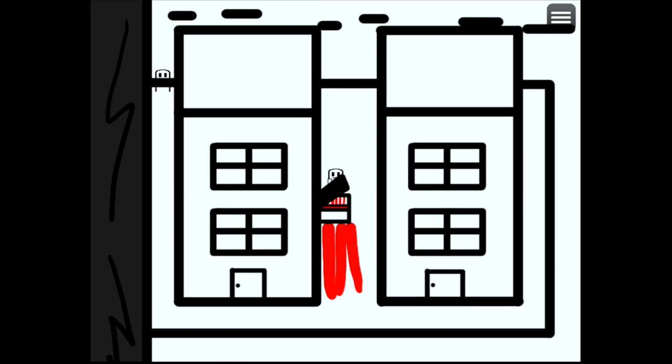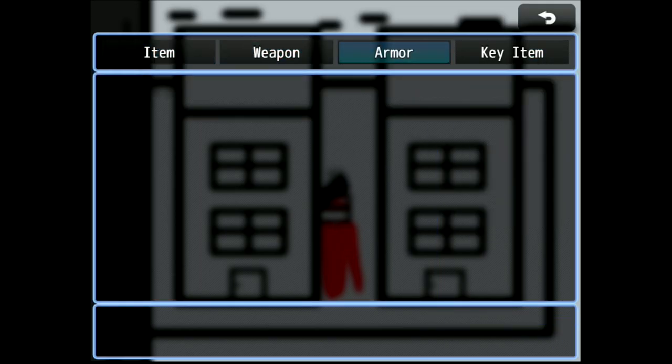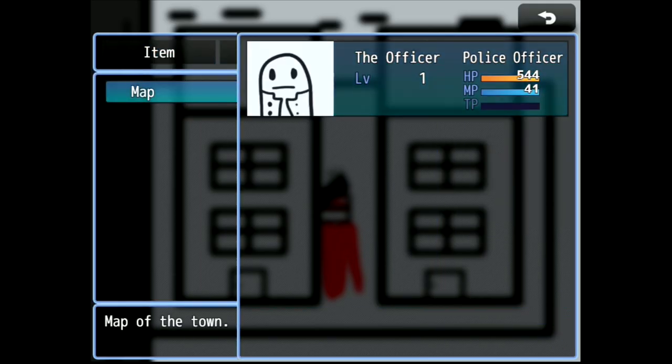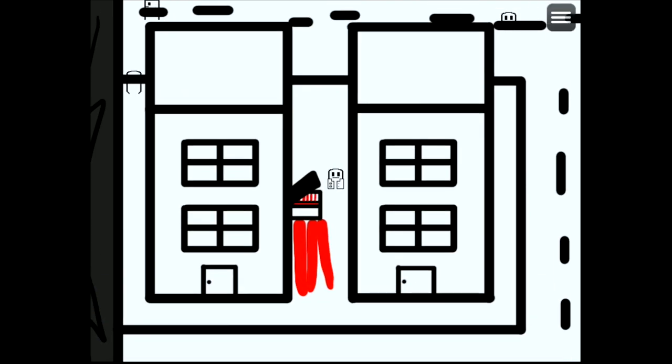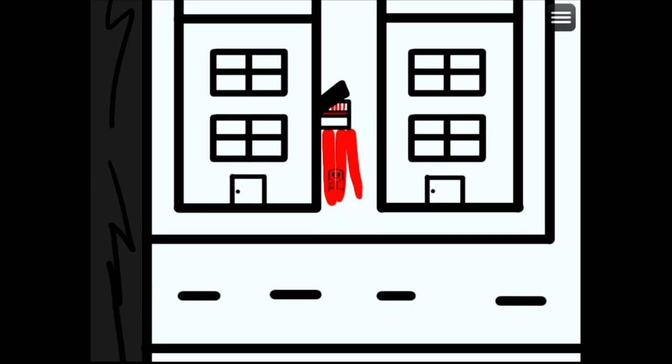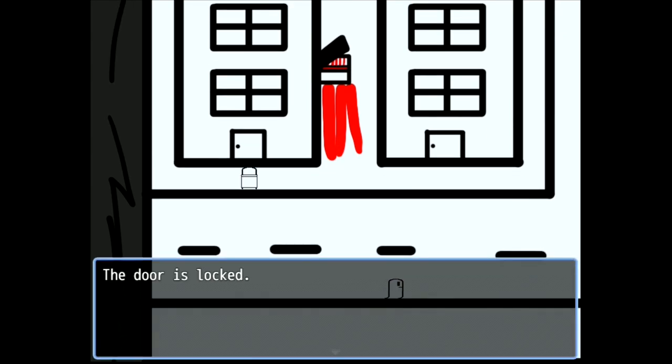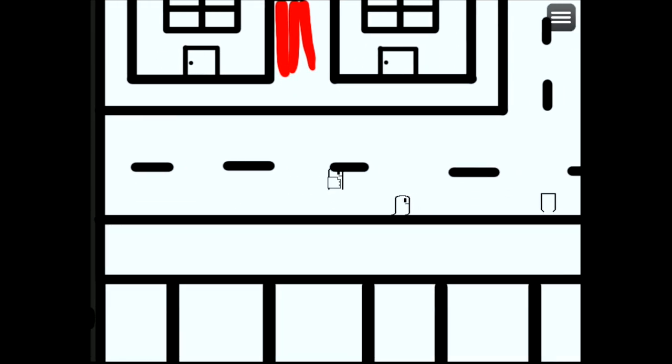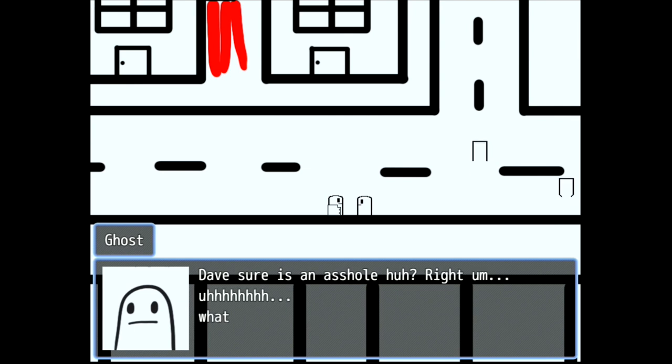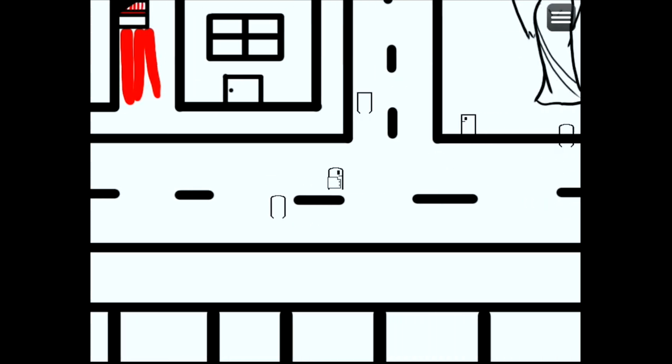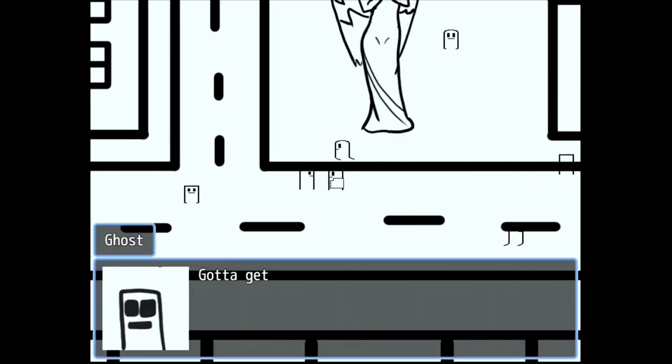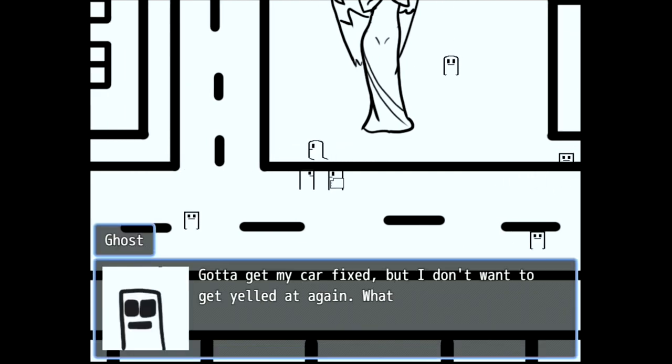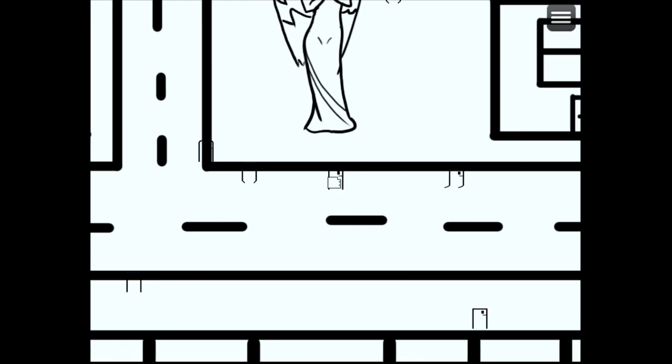Why no what happened to the wife? They sure it's not so right. What was your name again? This real life gotta get my car fixed. I don't want to get yelled at again. What do I do?